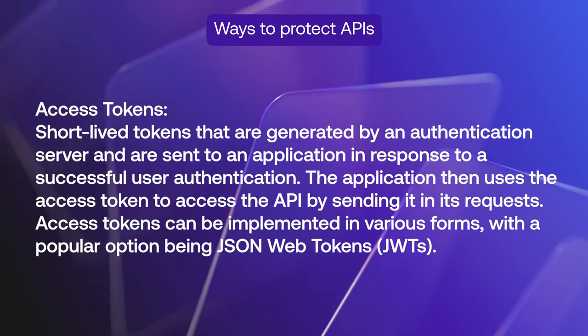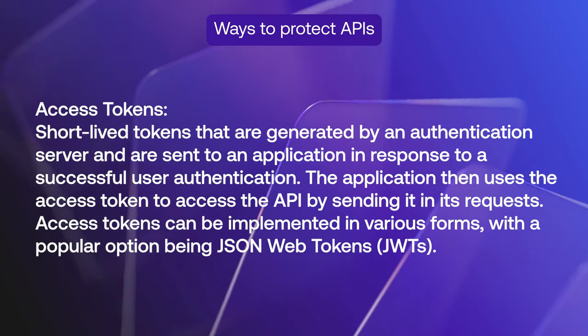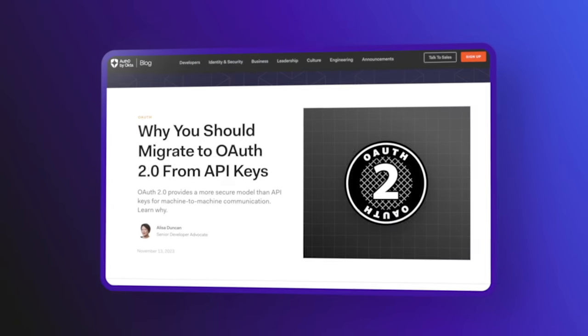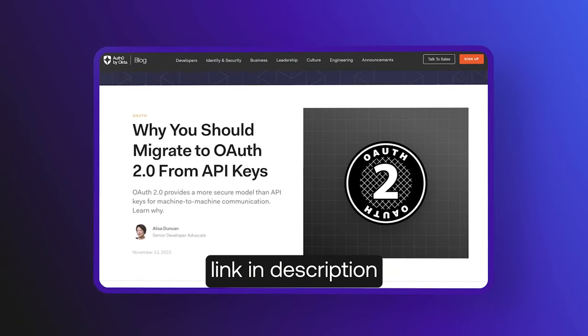In the rest of this video, I'm going to focus on using access tokens. And if you want to know why, you can check out the blog post, why you should migrate to OAuth 2.0 from API keys.